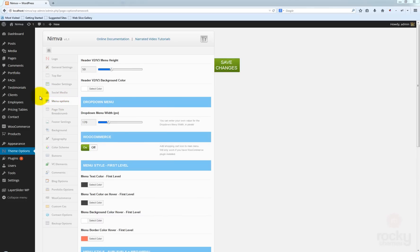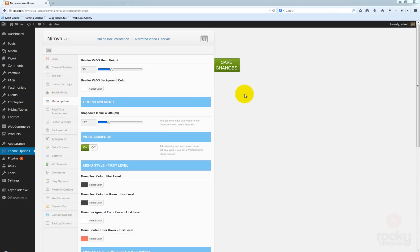First, go to your WordPress dashboard, then go to team options and select menu options from the left sidebar.